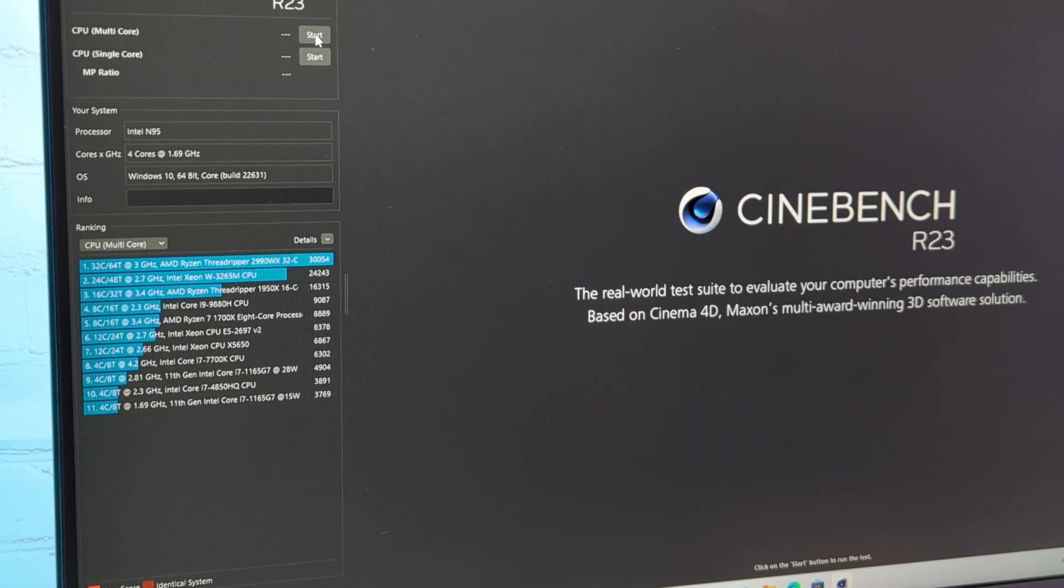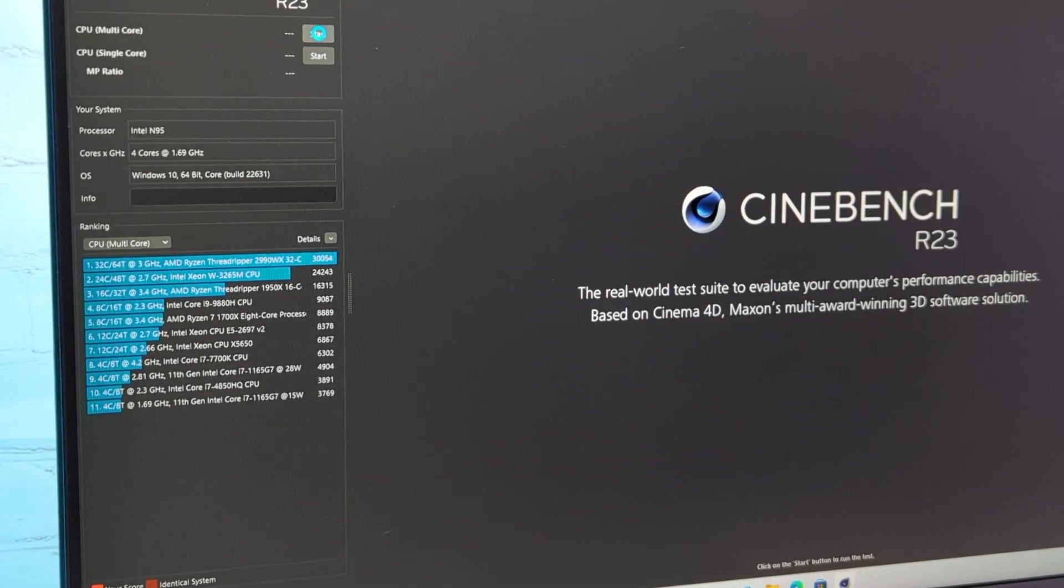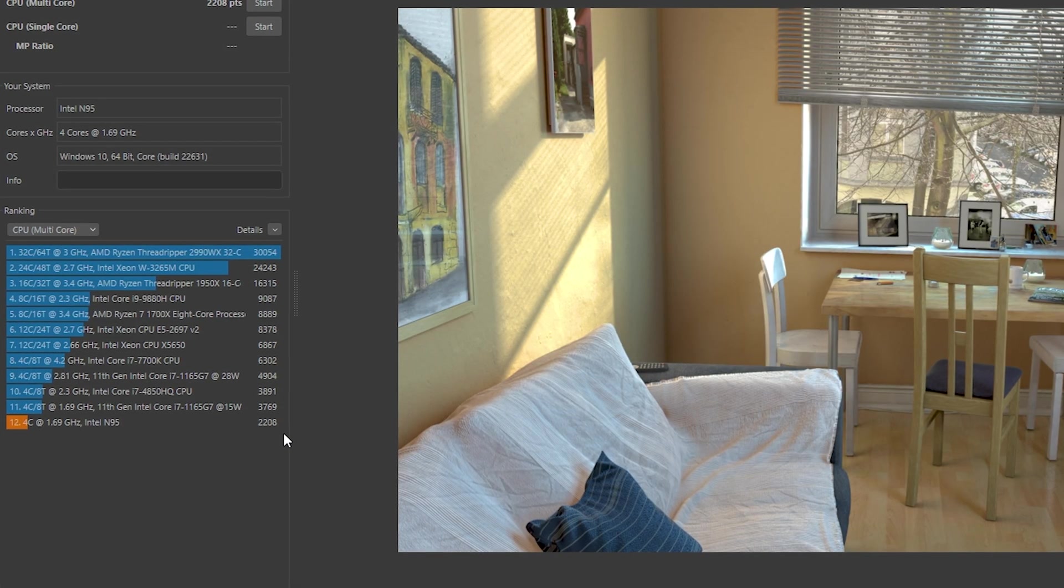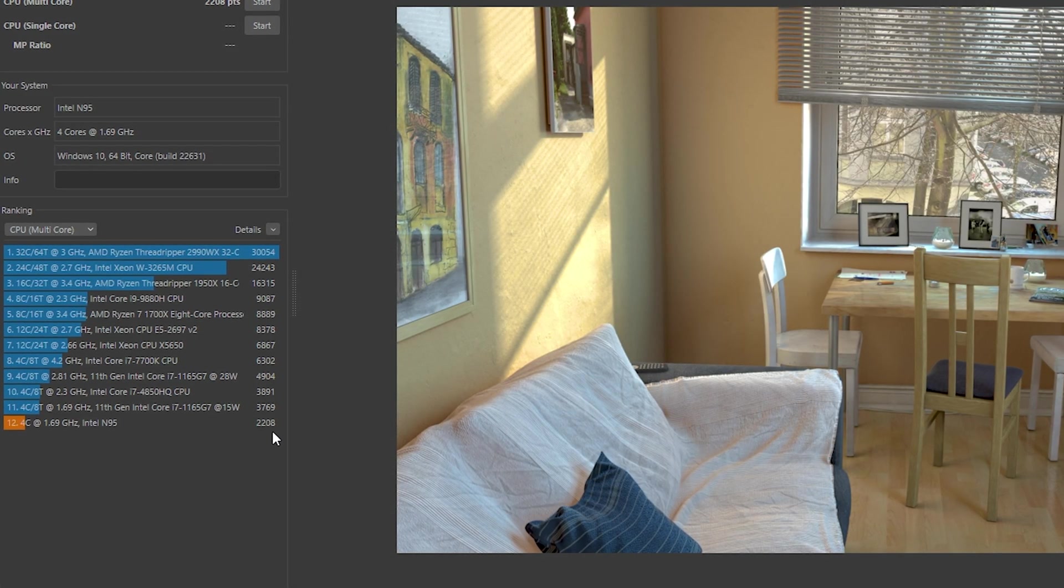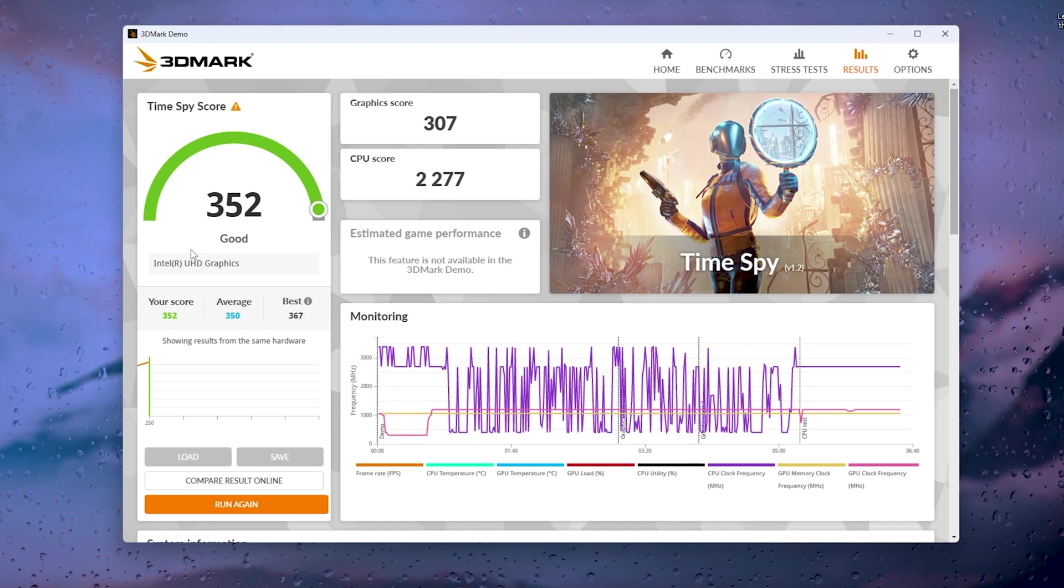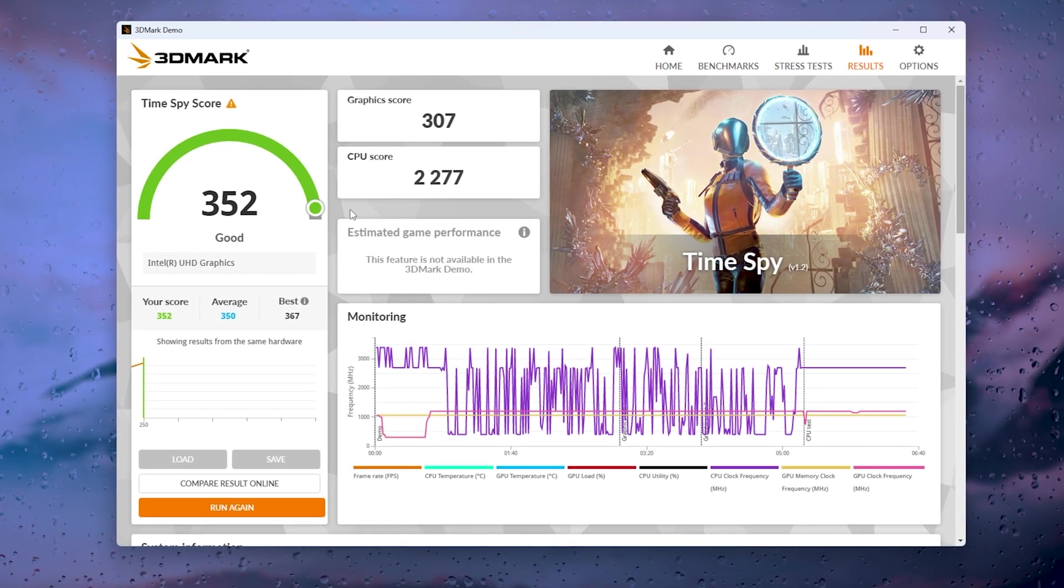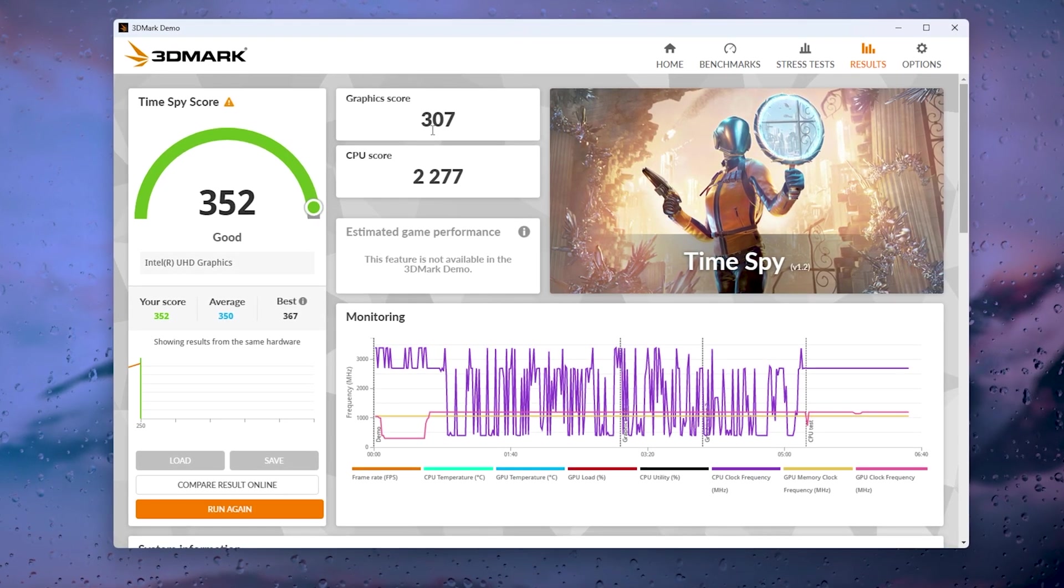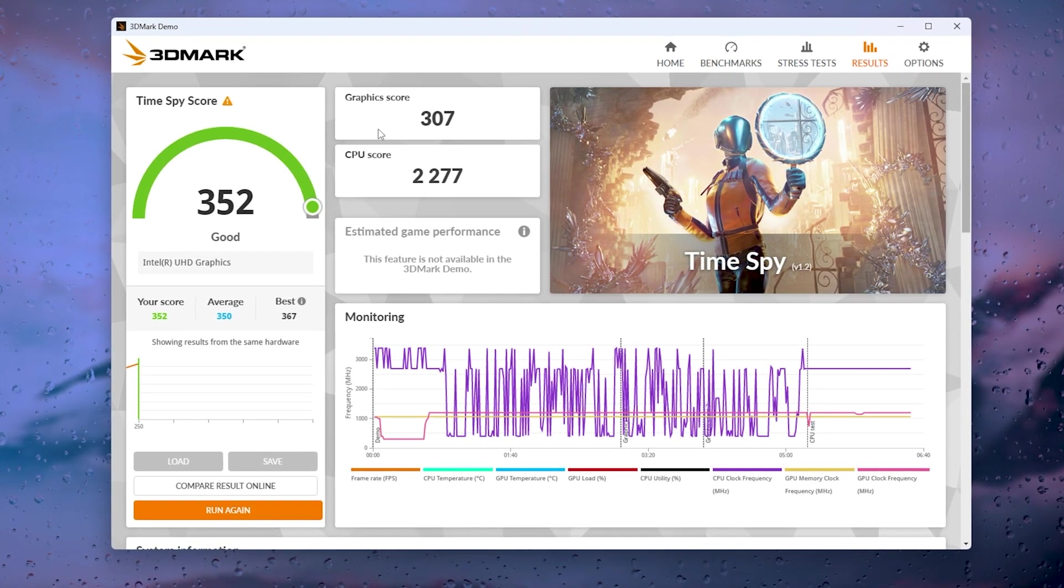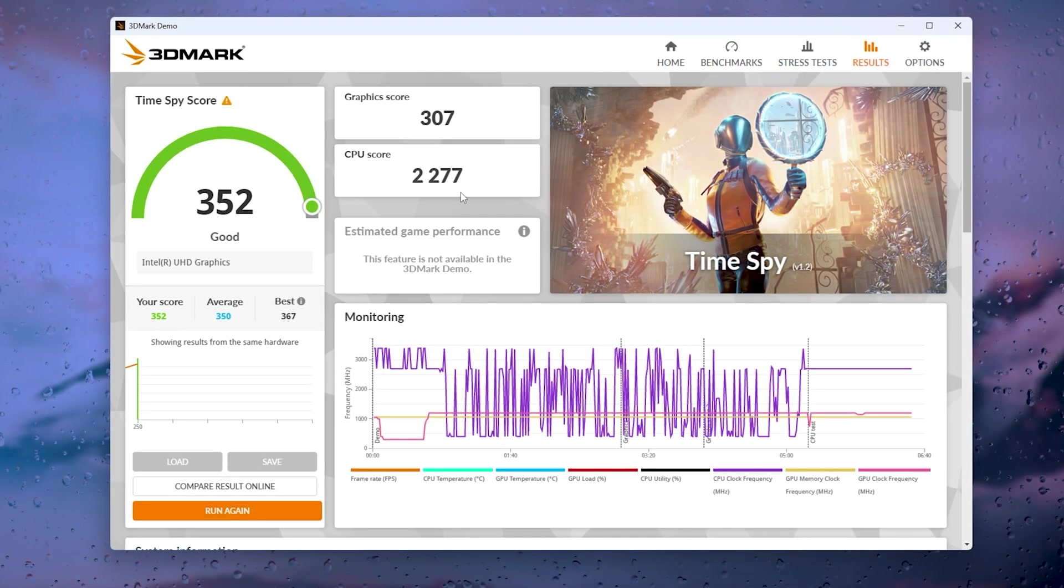Let's check the benchmarks. In Cinebench R23, PC scored 2200 points. And in 3DMark I got 350 points. Again for a 15W CPU I think it's pretty good.